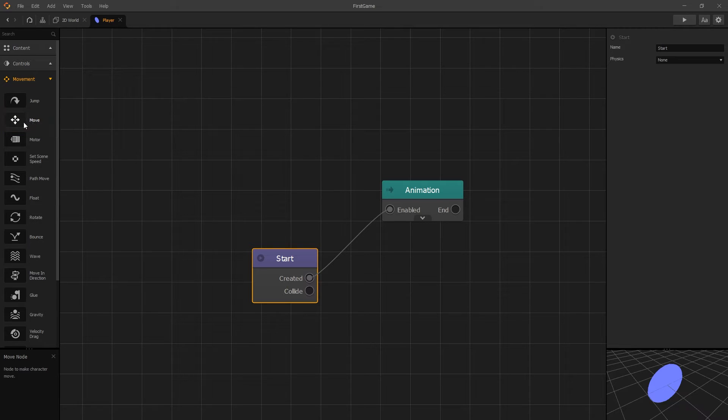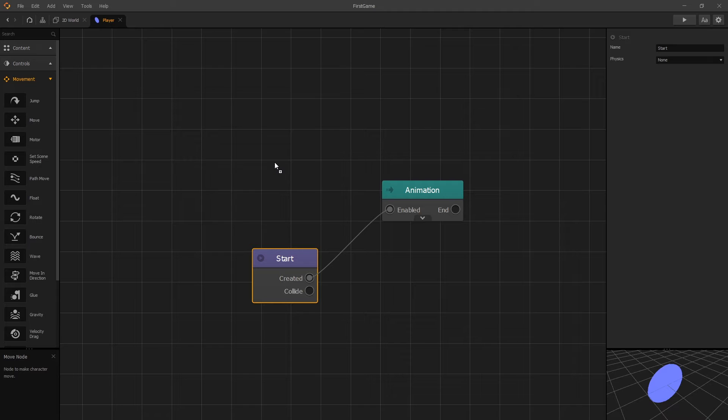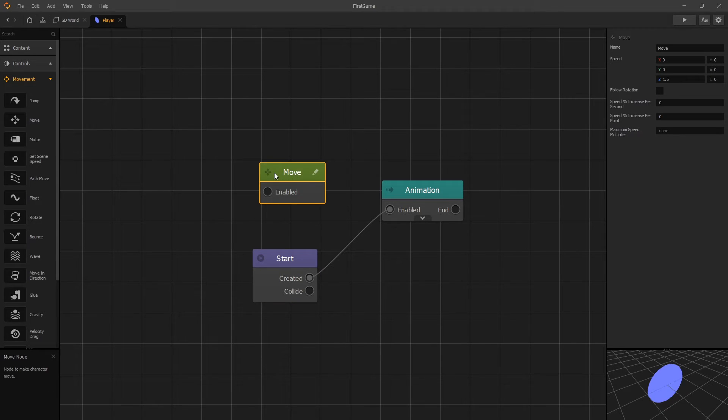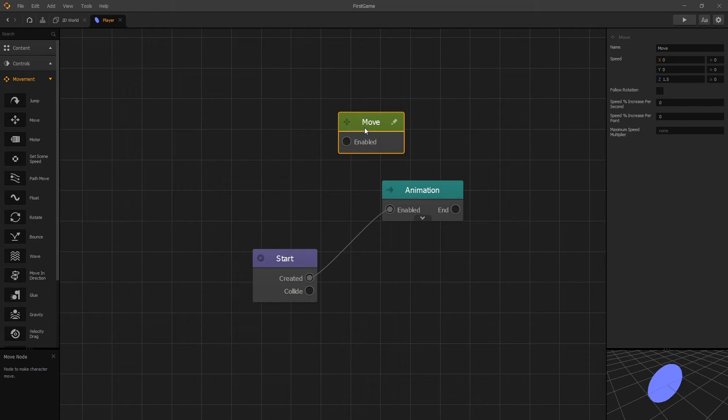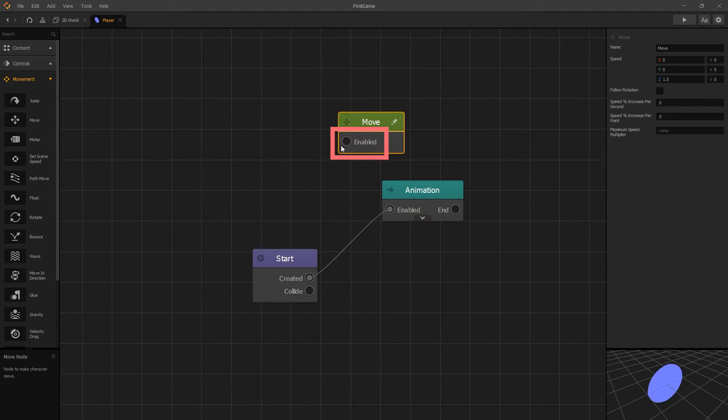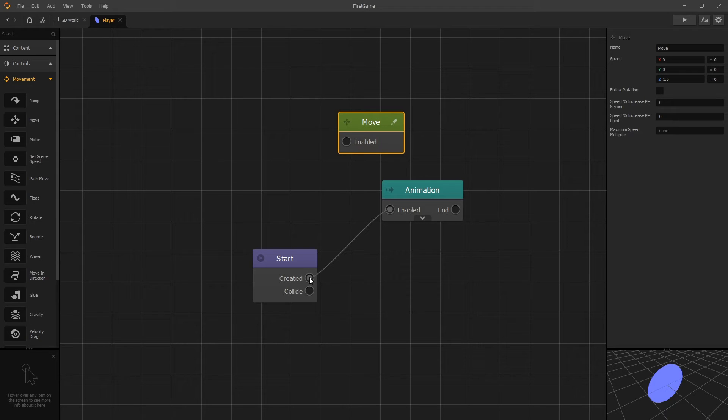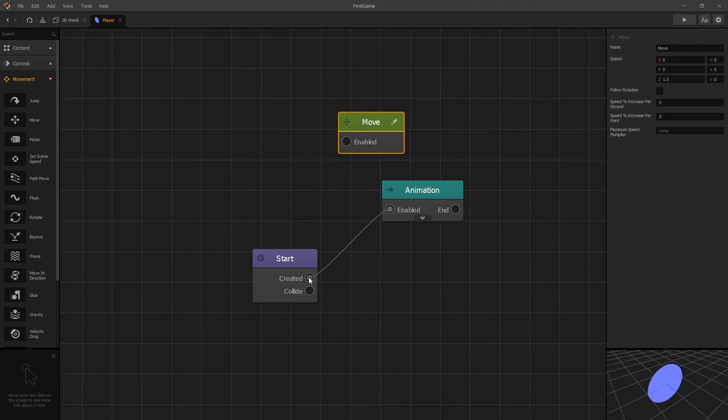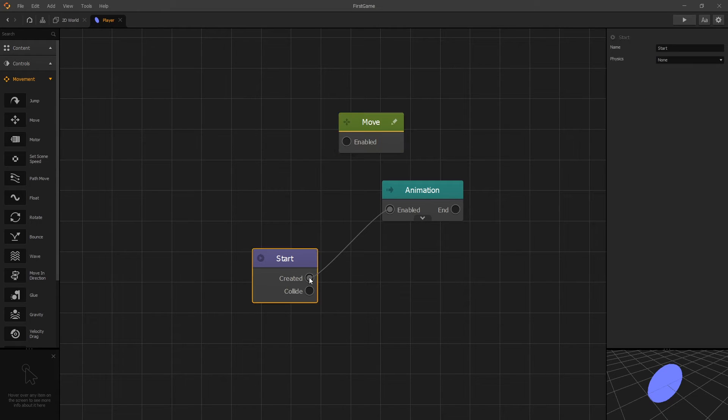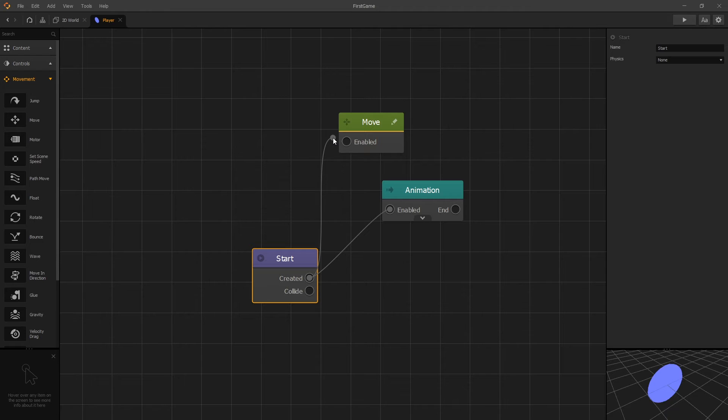You can add any node by clicking it and dragging it into our node map and dropping it. Now we can see the move node. The move node has an input enable, and when we enable it, that's when the movement is going to start. We'll turn on move right when the object gets created. To connect it, you can click on the output connection of created and drag it into enabled input.